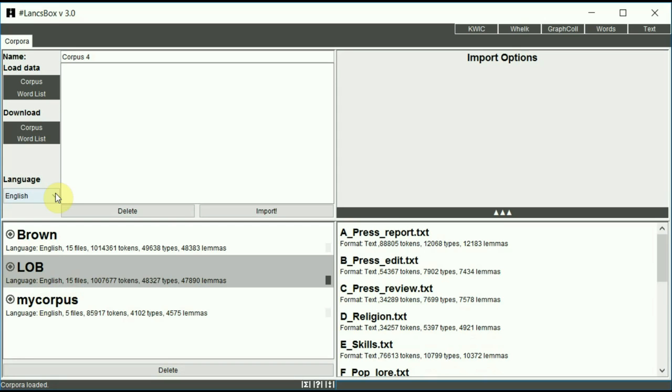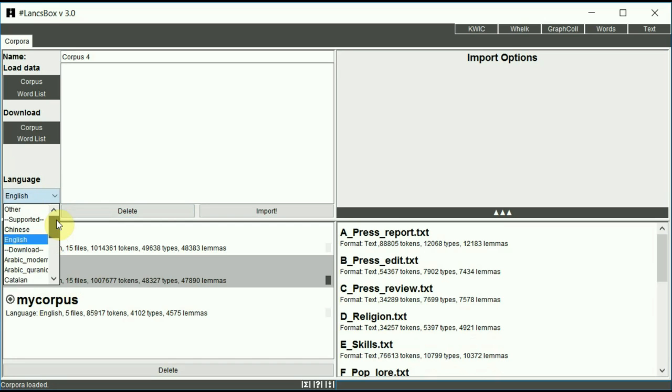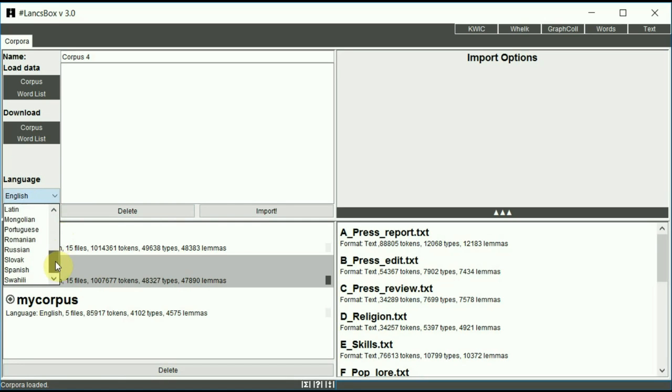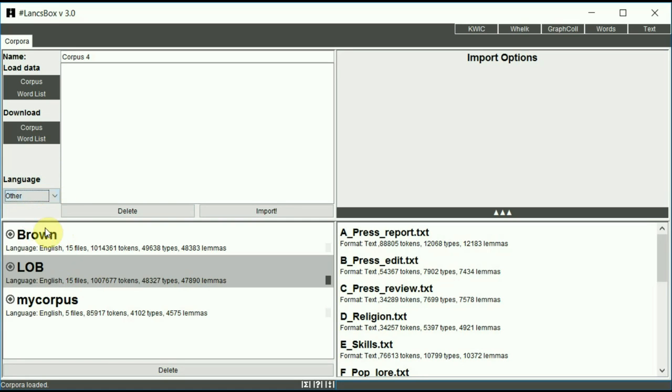So far, we've worked with English corpora. The default language here was English. If you want to select a different language, you can do that very easily. Just scroll down to find the language of your choice. If you can't find the language, just simply say other. In this case, the morphological analysis and part of speech tagging won't be available.